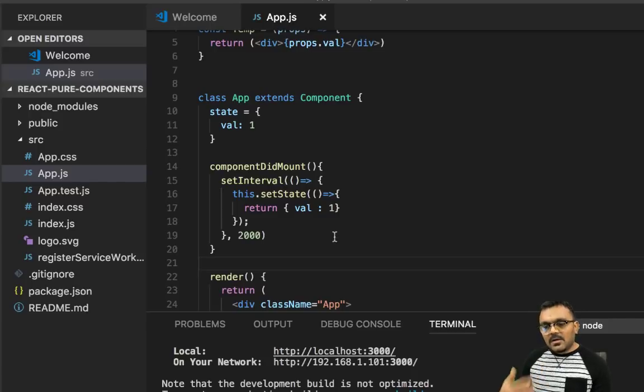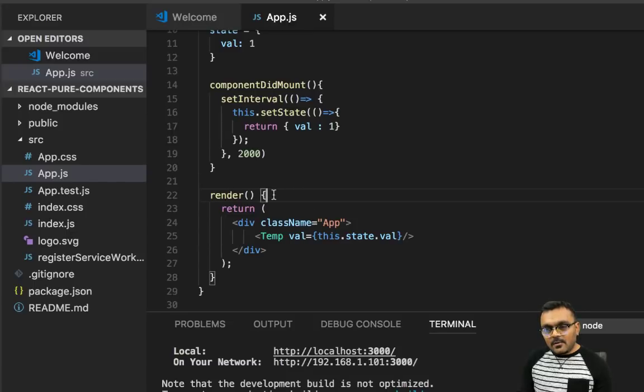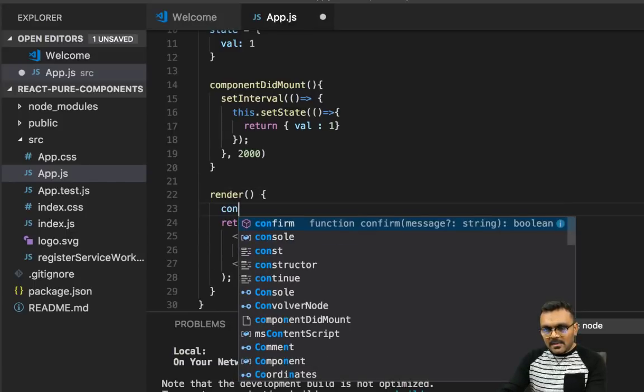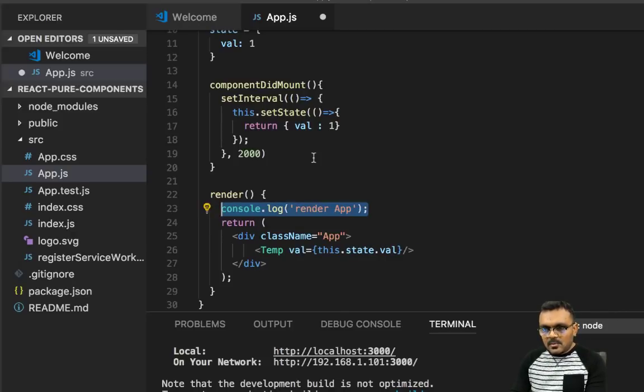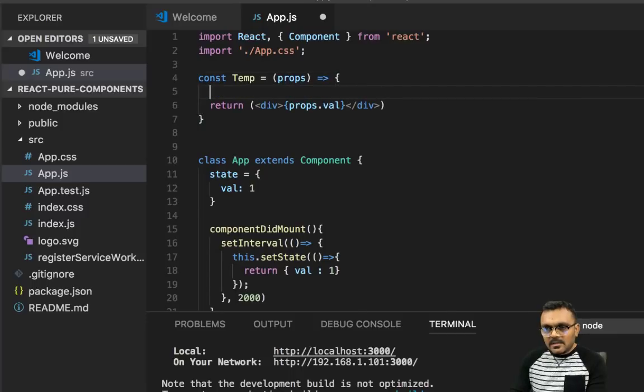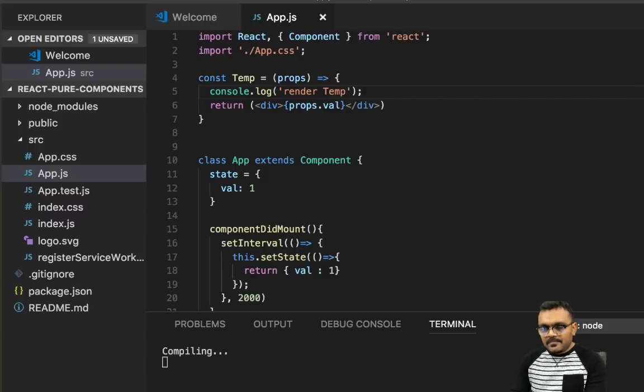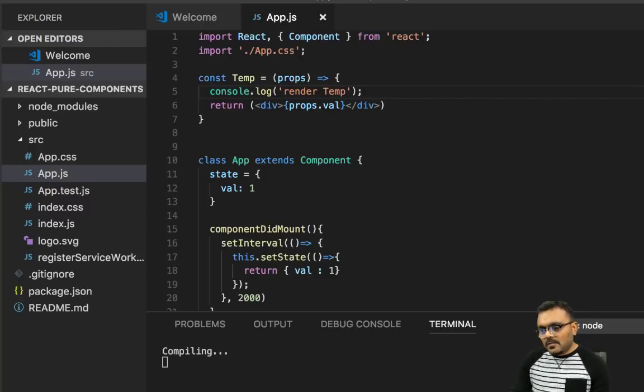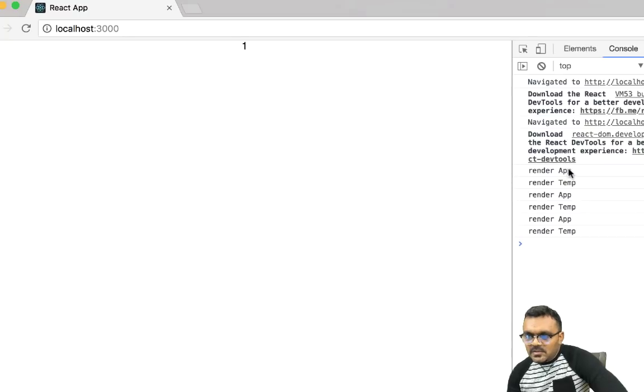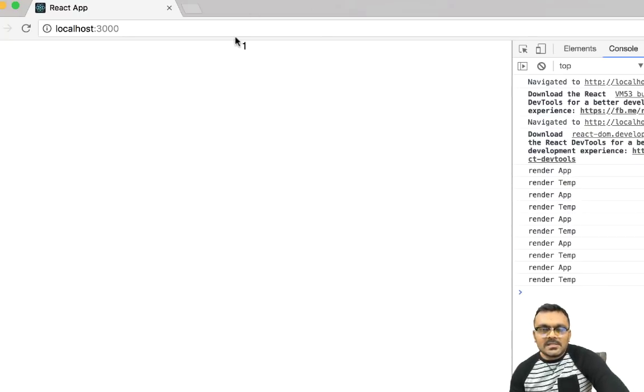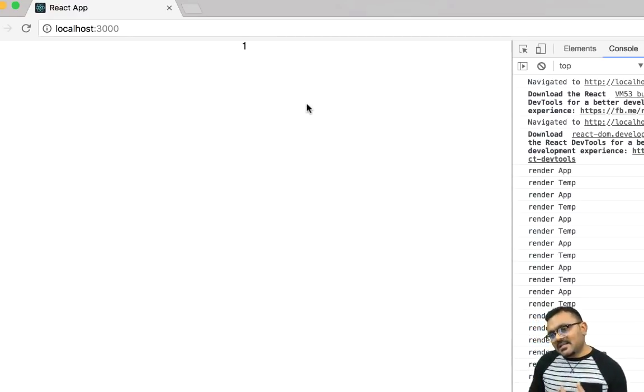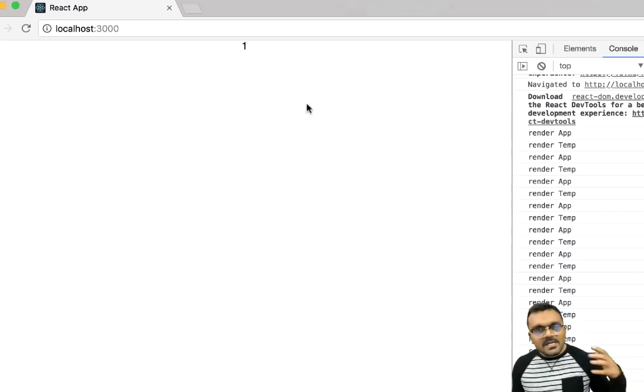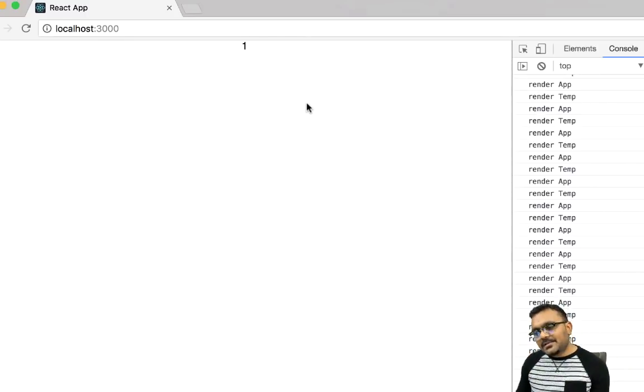Okay, in order to check what happens we need to put some console log so we can figure out when it renders. So one console log I want to put here, render app. I'm also going to put one console log here. This would be render temp. Okay, so we will know exactly what's happening. As you can see, it's rendering app temp every 2 seconds even though the value hasn't changed yet. As I said, because the setState method is kind of blind, it doesn't check the value. That's why it's happening. So how do we fix this? One way to do it is without using pure component to fix this.